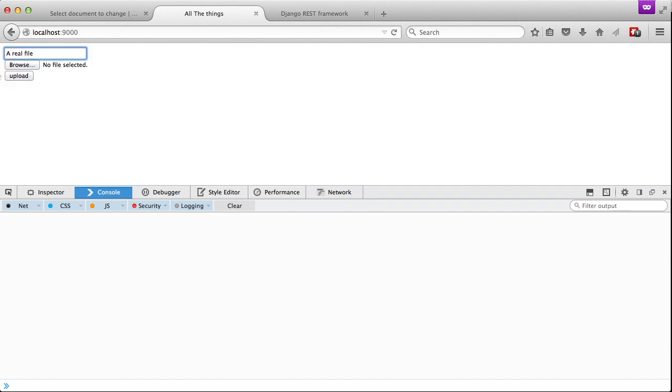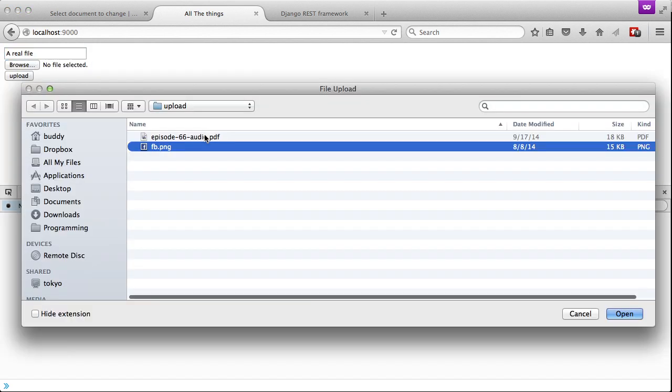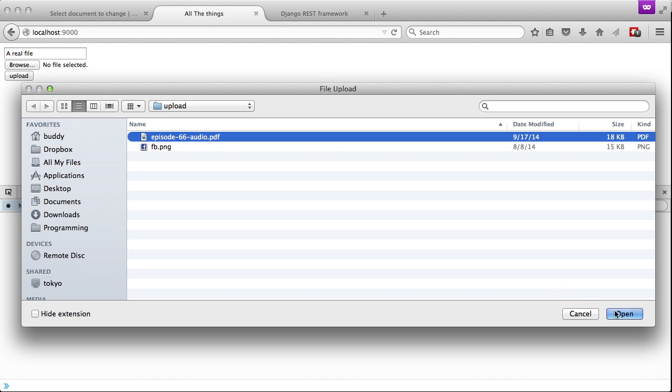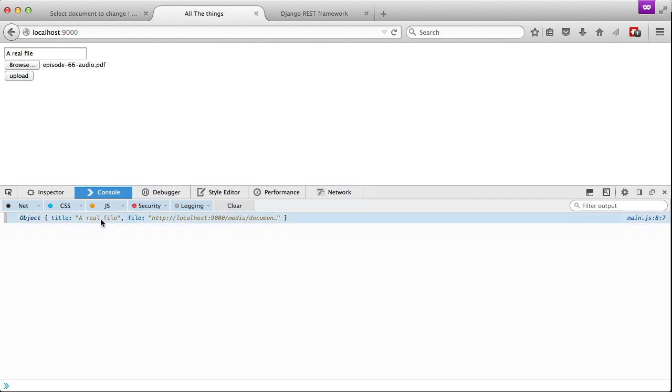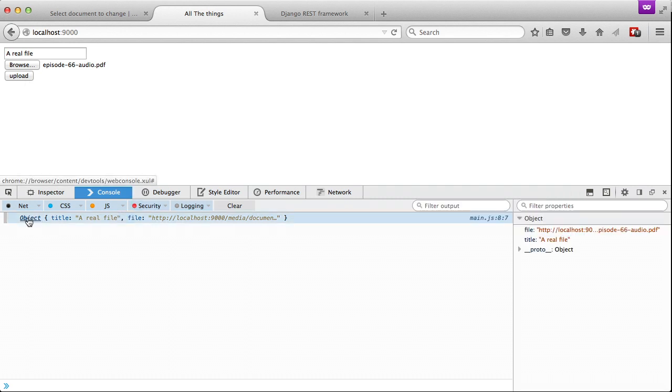Let's go ahead and add our name so it's going to be a real file. Then we're going to upload episode66audio.pdf. So this is a file and not an image just to show that it works. And then we'll just go ahead and upload and as you can see it pops out a file in our console as the return type if we expand to look at it. It's the full location of our file and it's the title that we get.